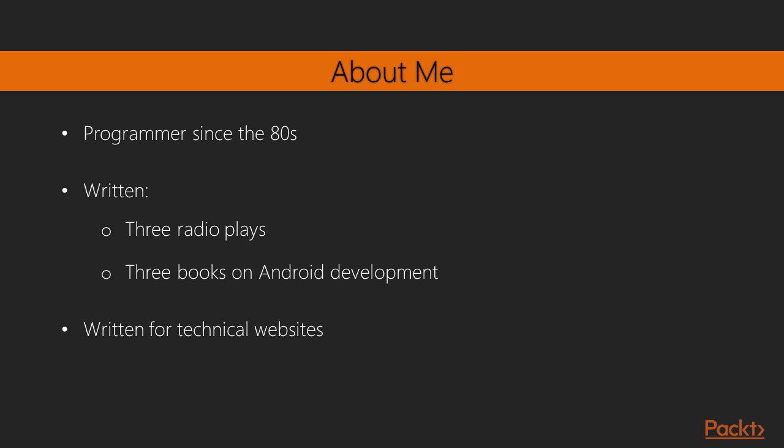Kyle Mew has been programming since the early 80s and has written for several technology websites. He's also written three radio plays and three other books on Android development.